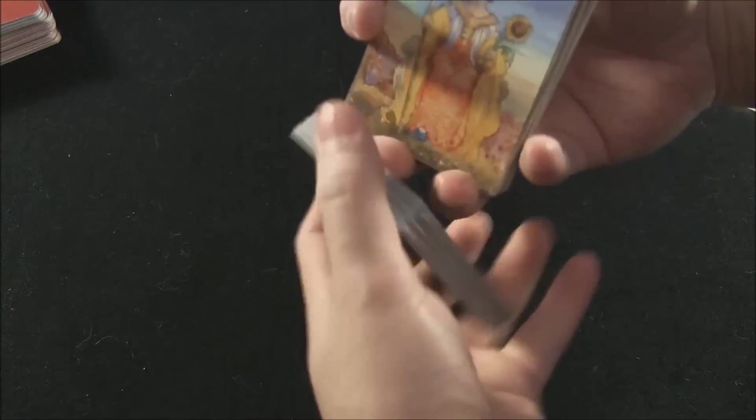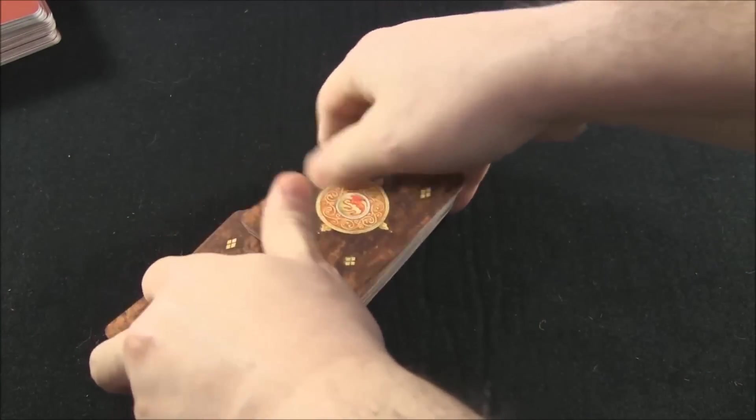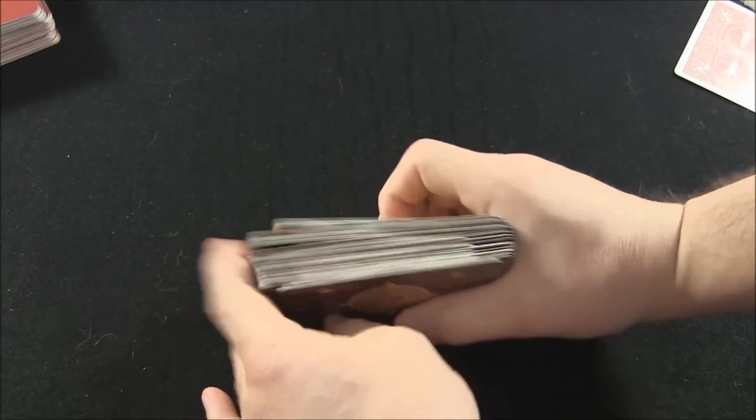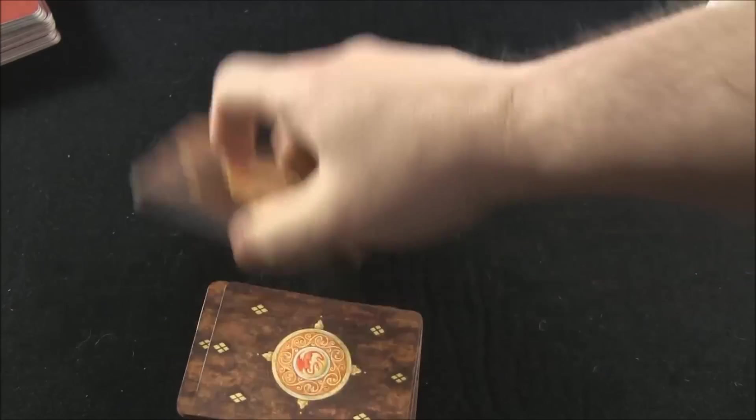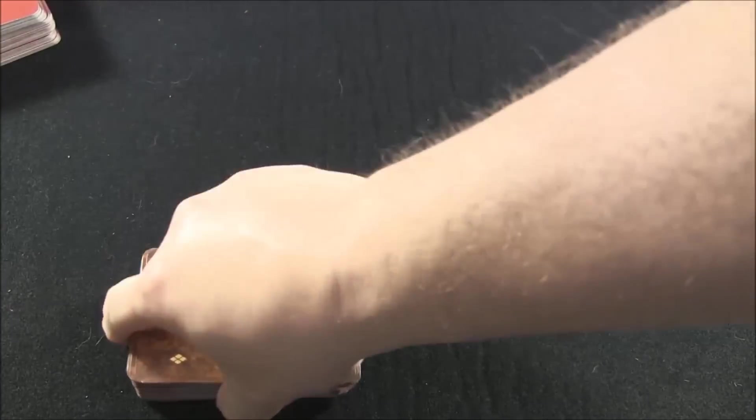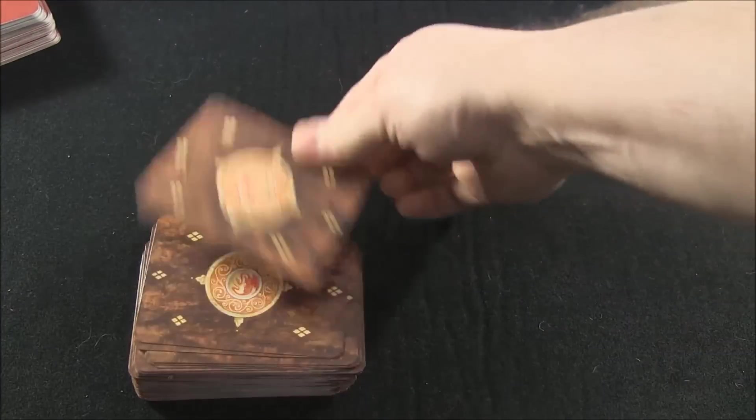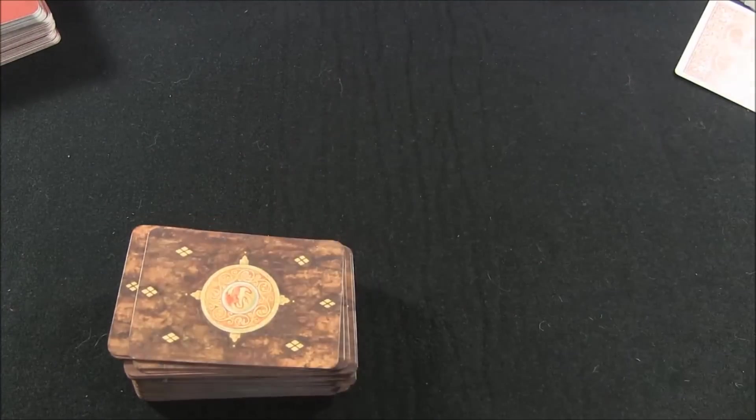Once the overhand shuffle's done, do one more riffle. You can see, good mix, and then you're done. And then let your querent, or user, cut the deck, and then you just start pulling off the top, or pull from random positions.